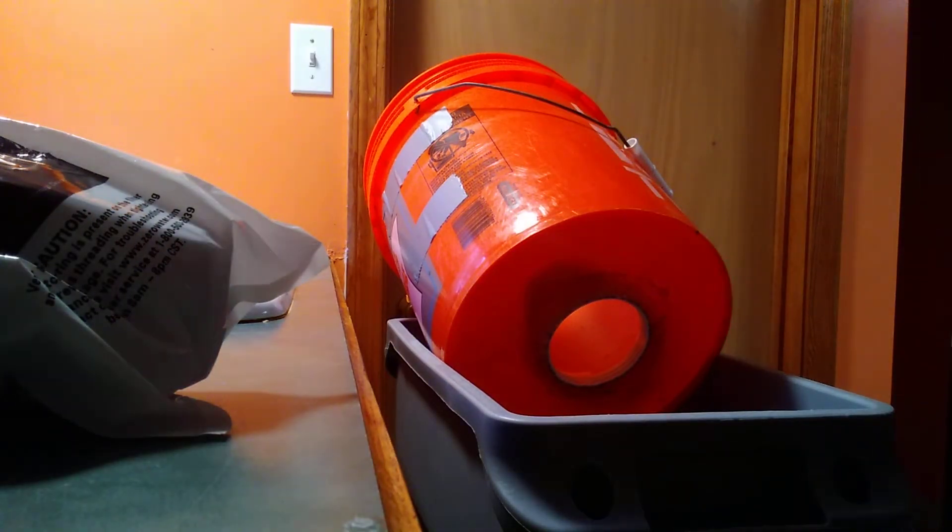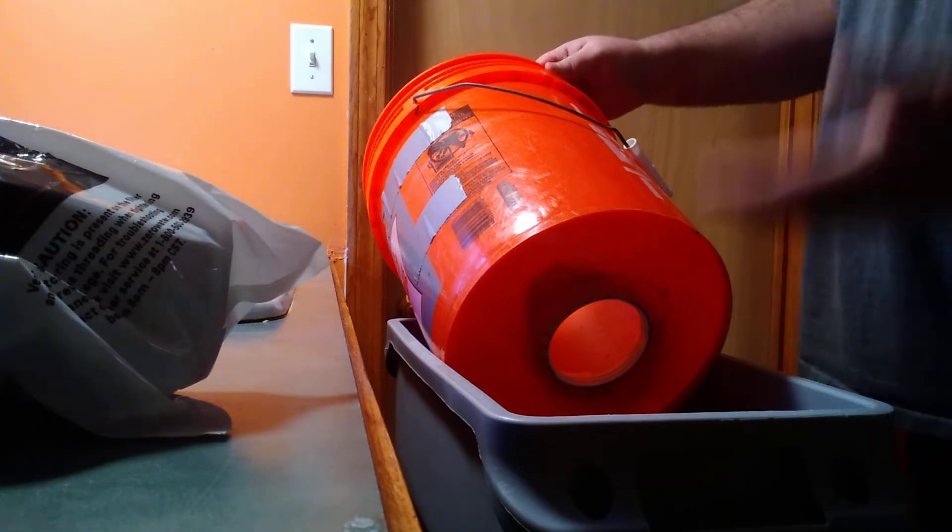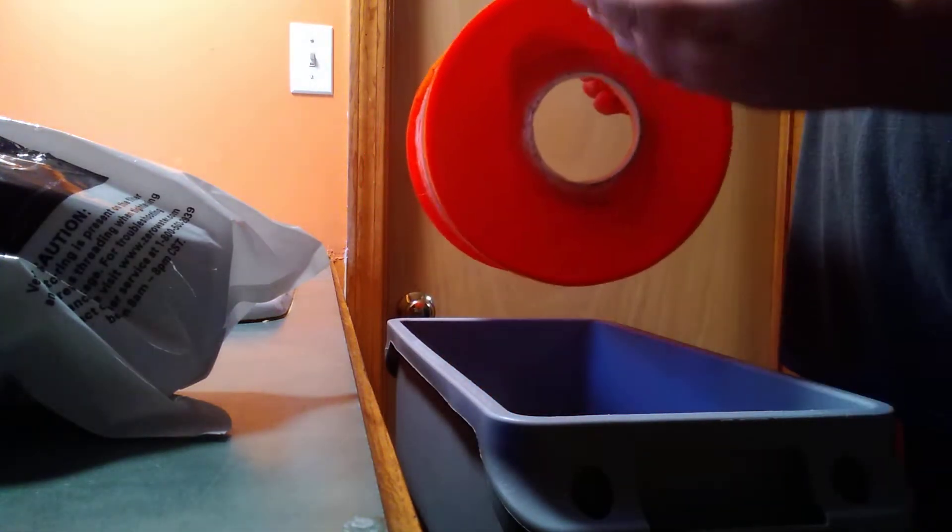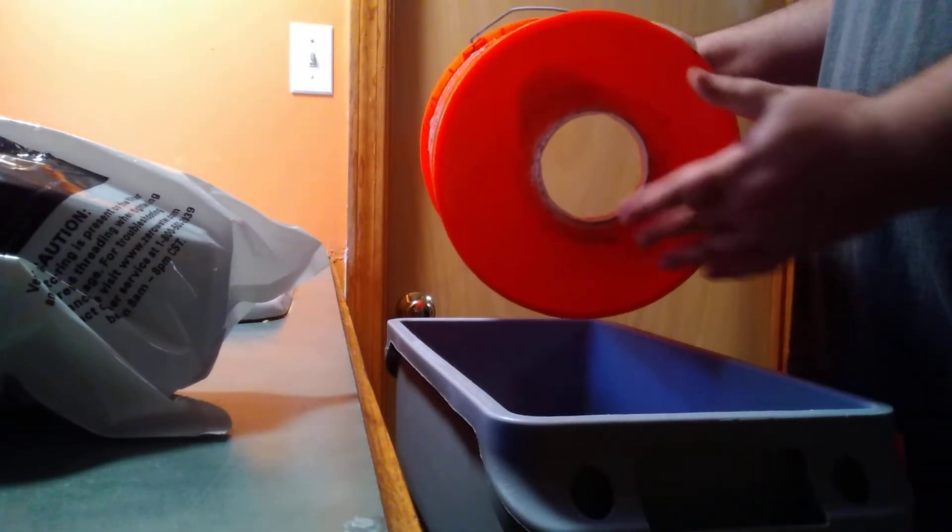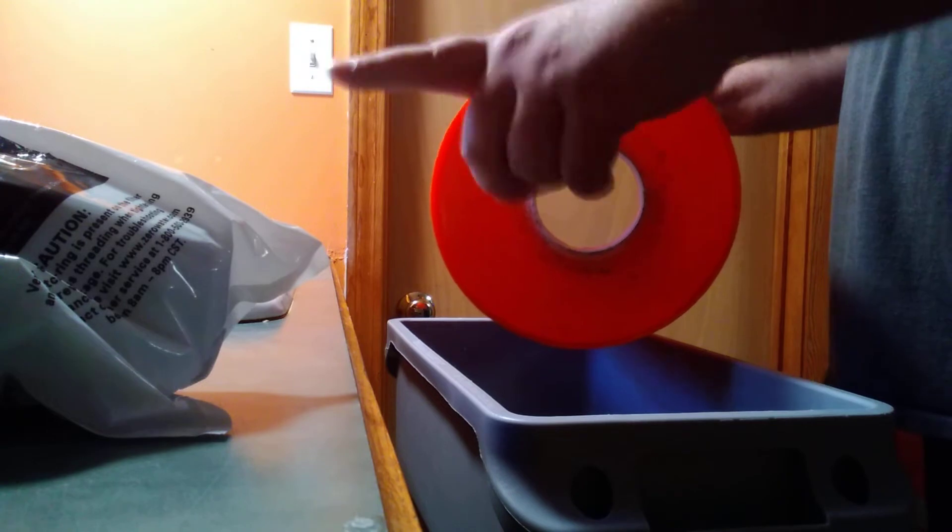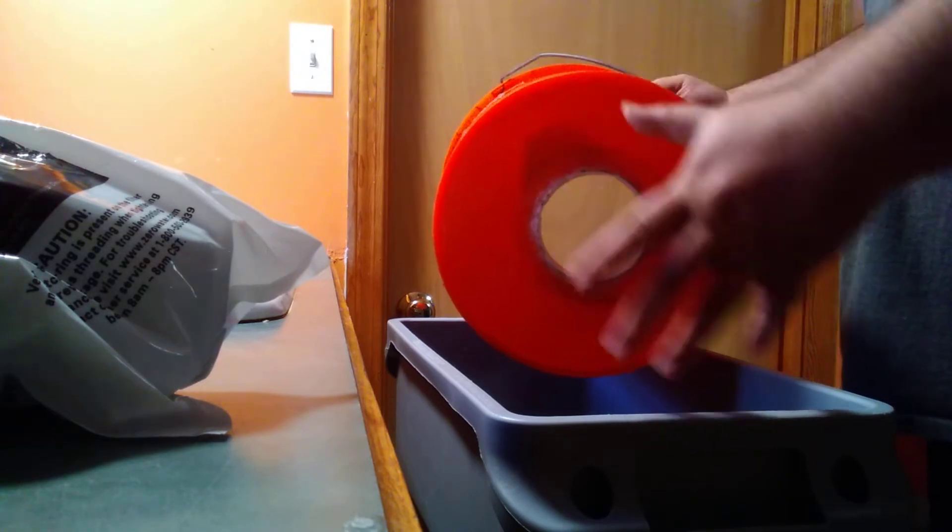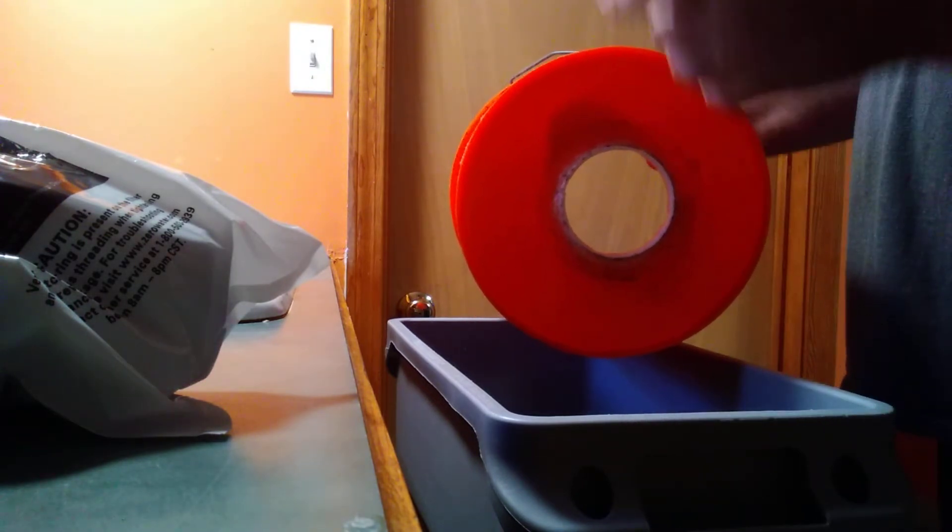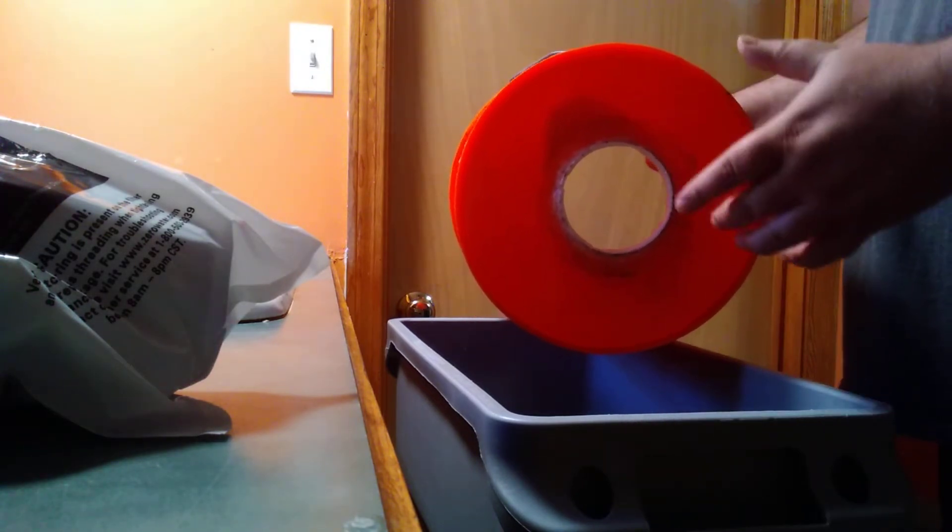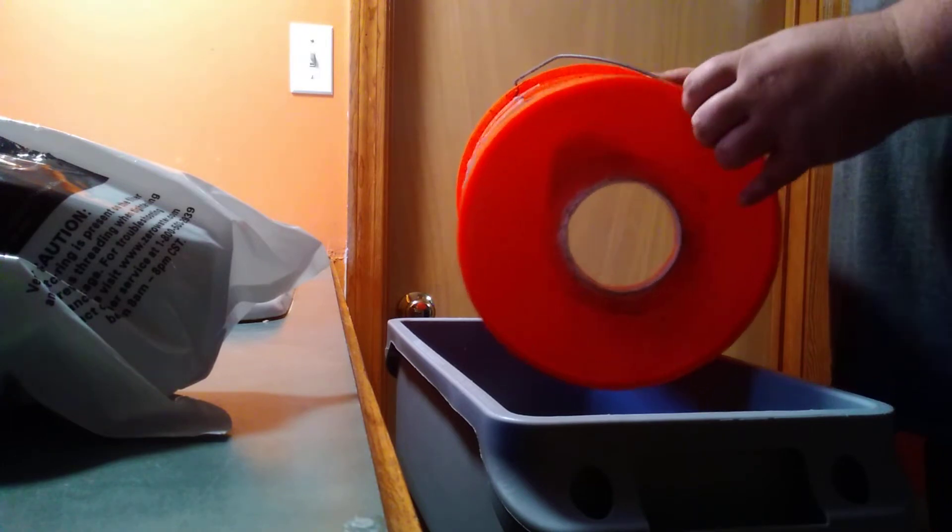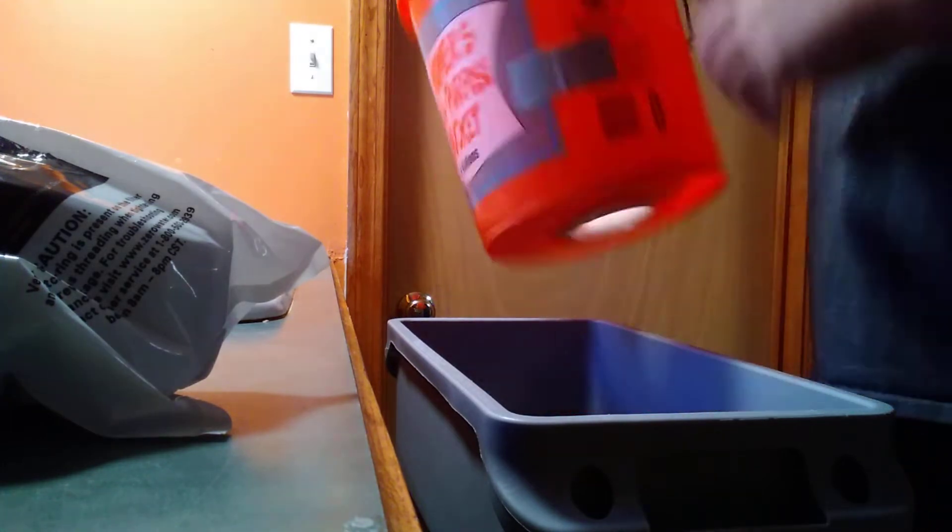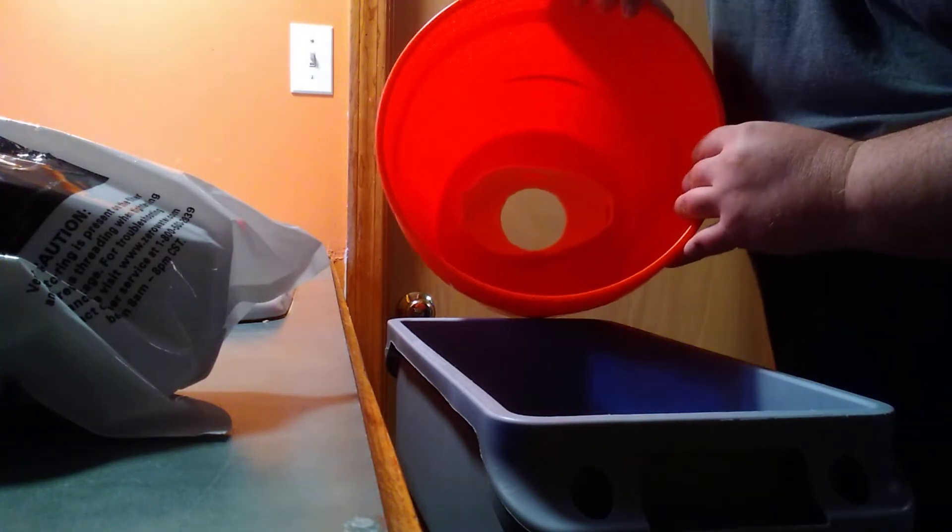So here we go back to the five gallon bucket. I have a hole drilled out. I took the guts to that six cup pitcher and then I put sealant all on the bottom of it and then I stuck it inside the bucket right here. This is what it looks like.